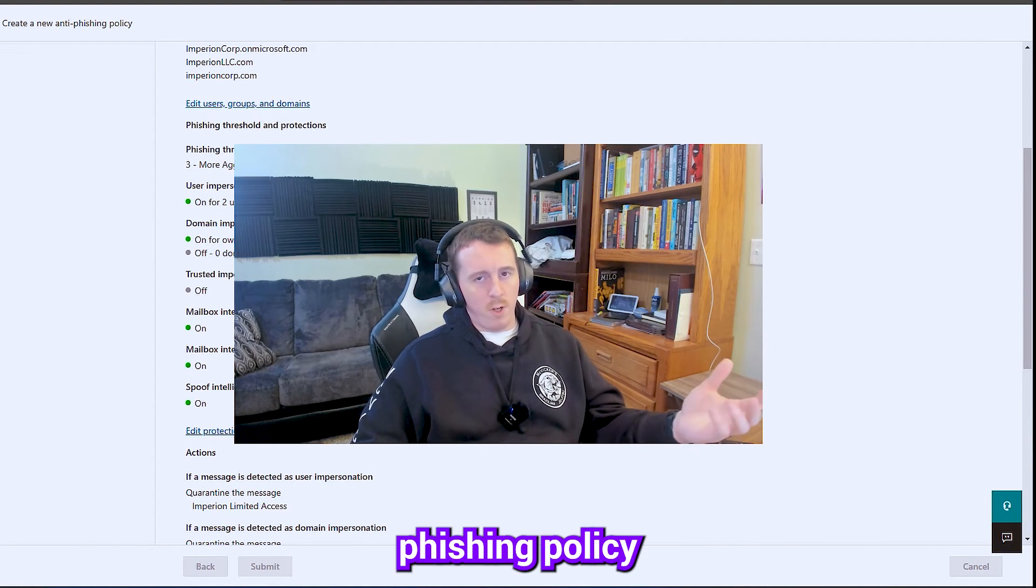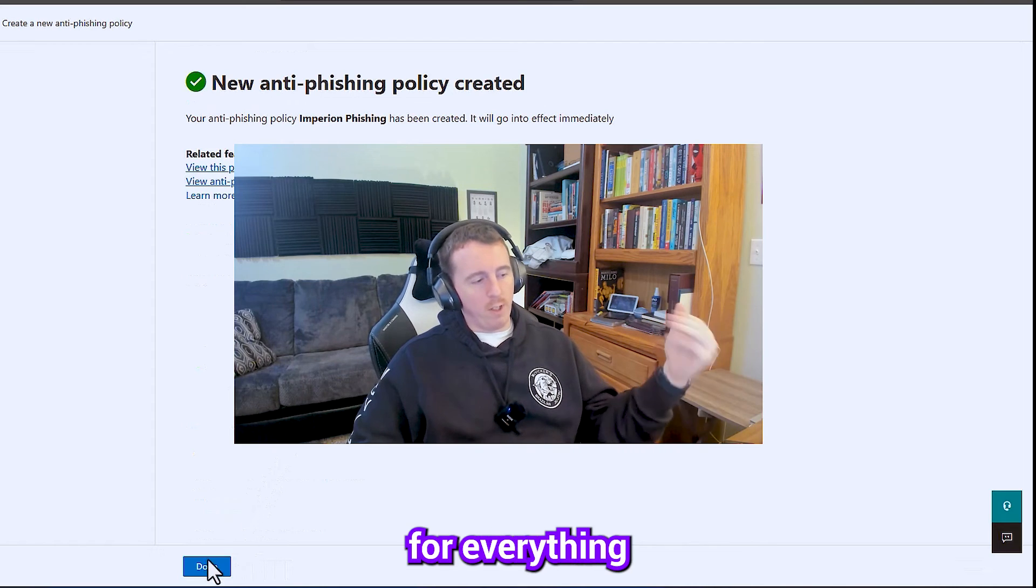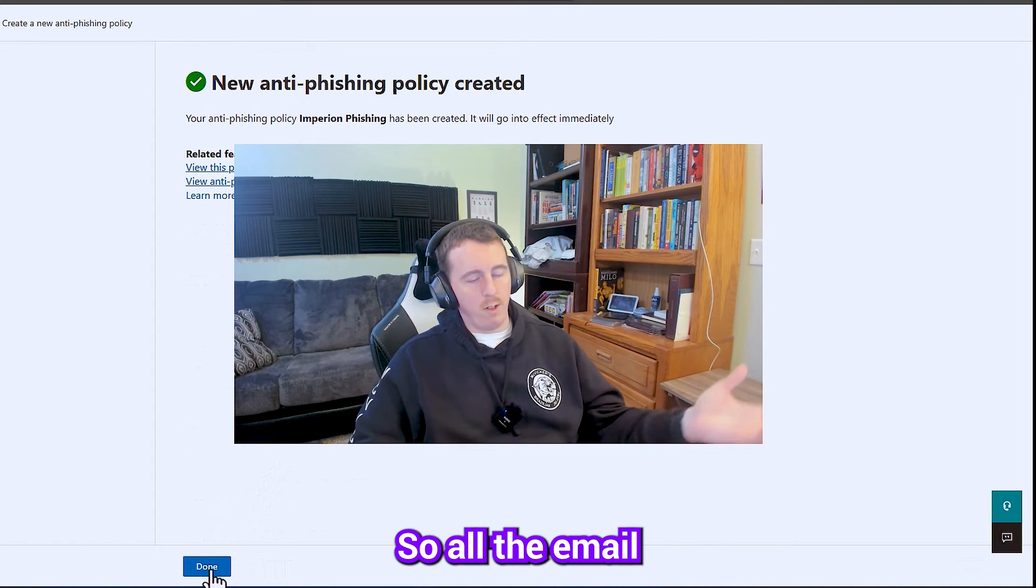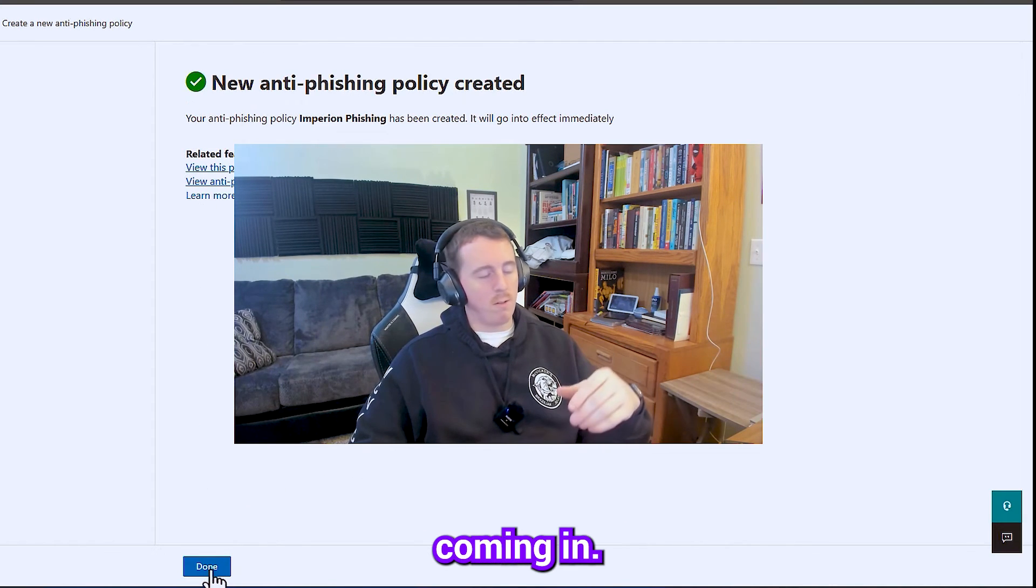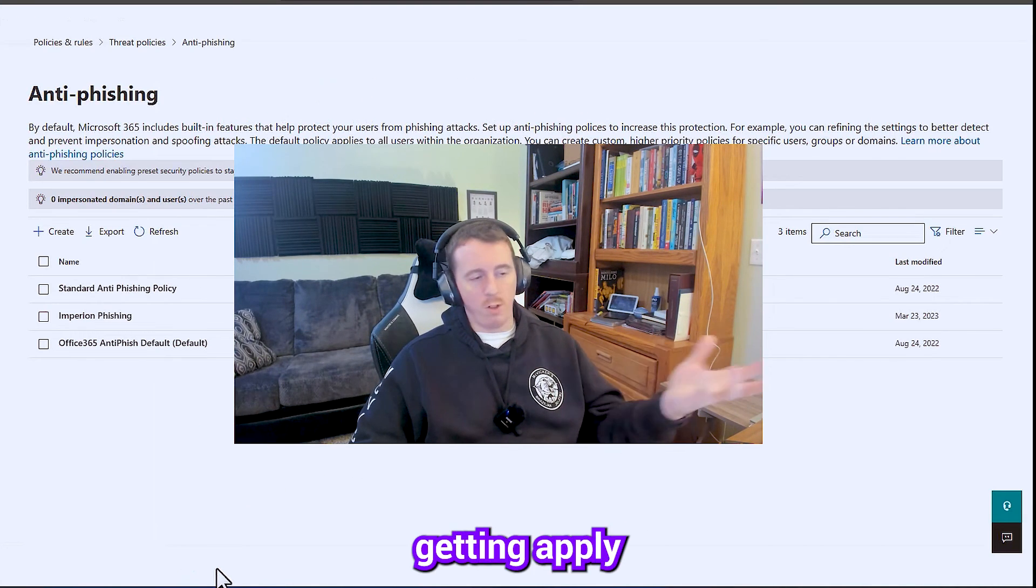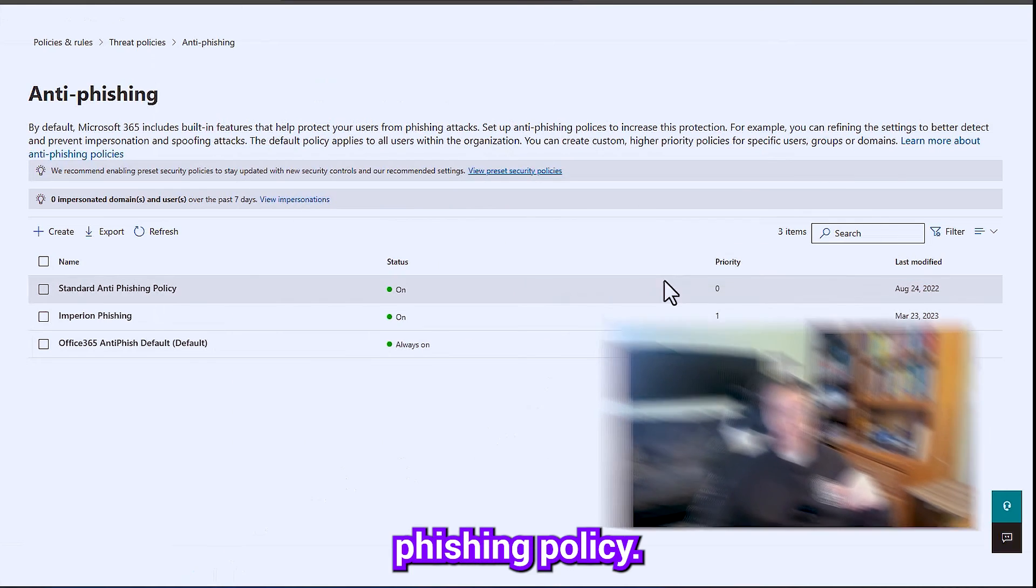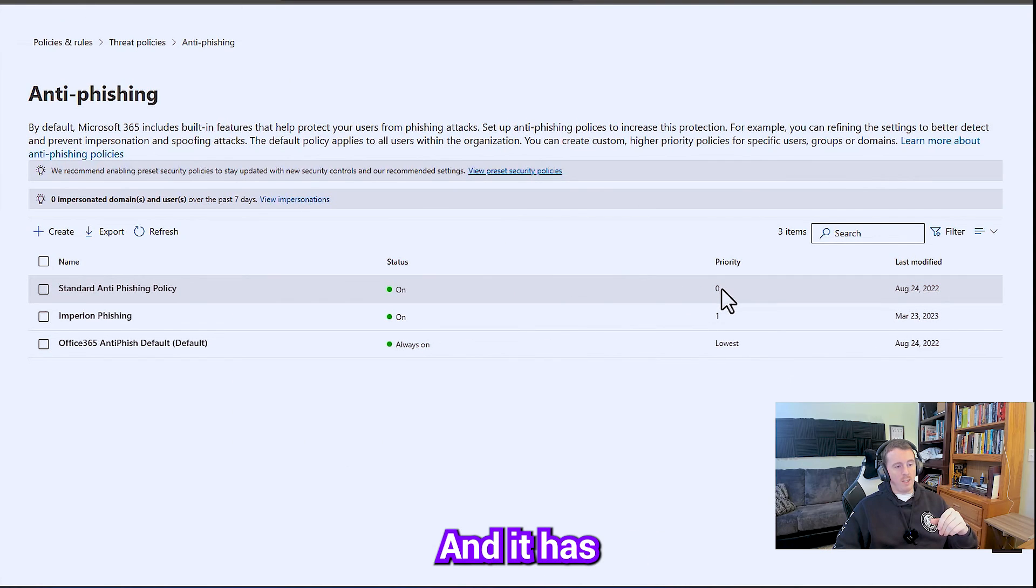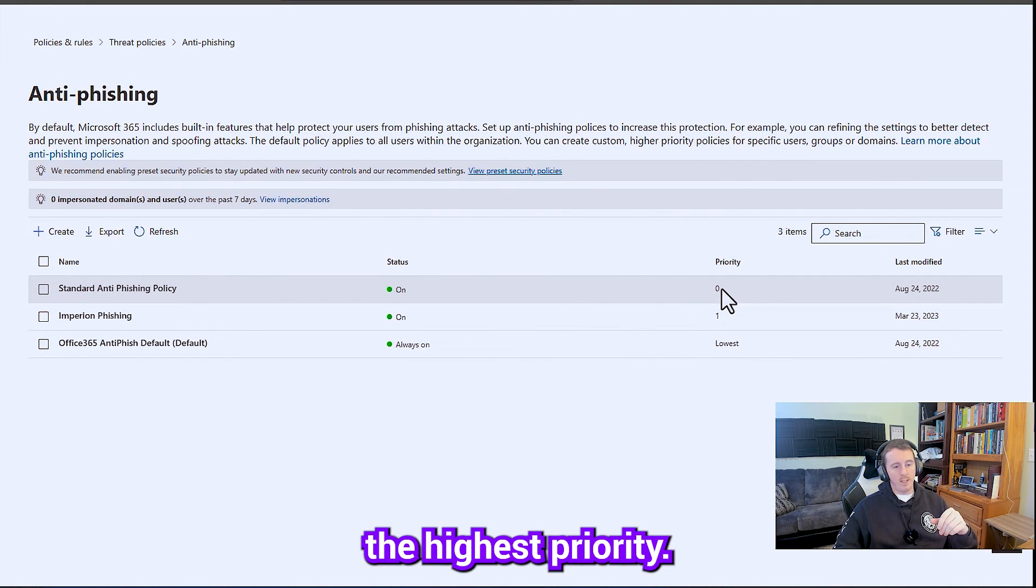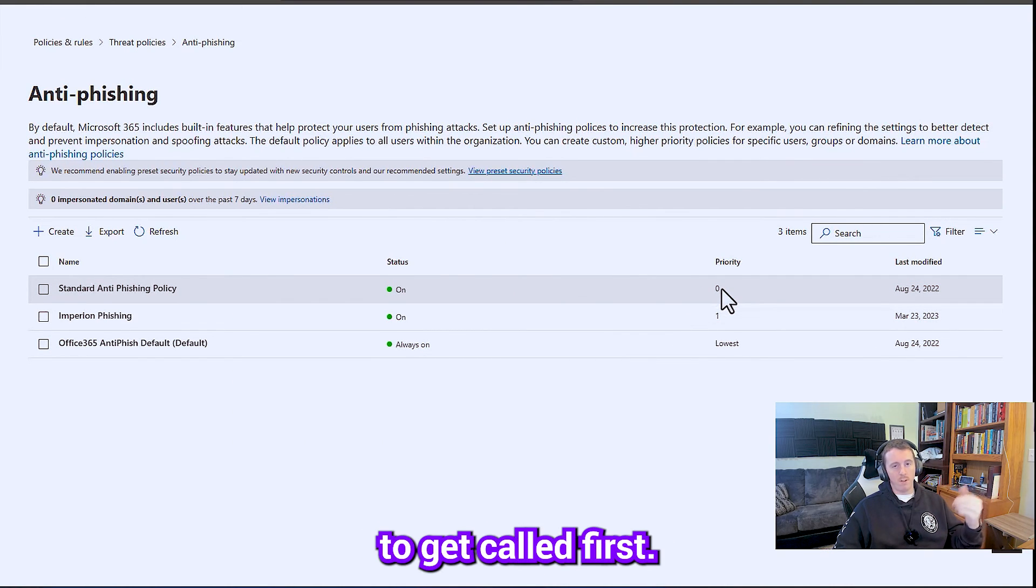Now I have a blanket phishing policy that goes for everything in this tenant. So all the email coming in will start getting applied to that phishing policy. And it has the highest priority, so it's going to get caught first.